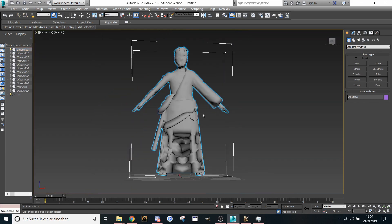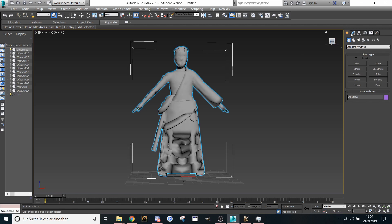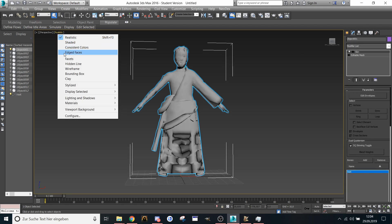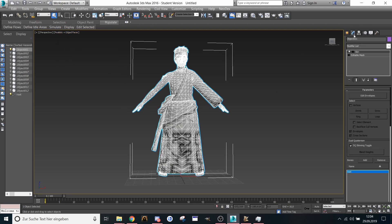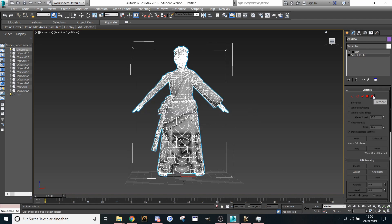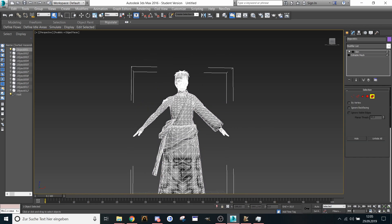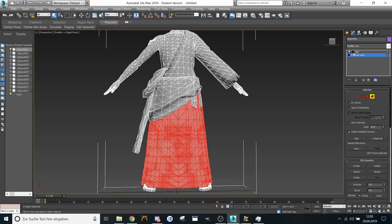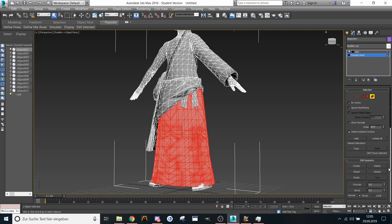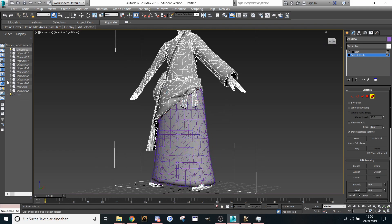That's the model. Go to the modify panel, click on editable mesh, again on element, and now select one after another — detach, yes.